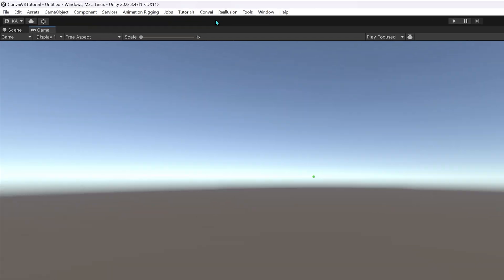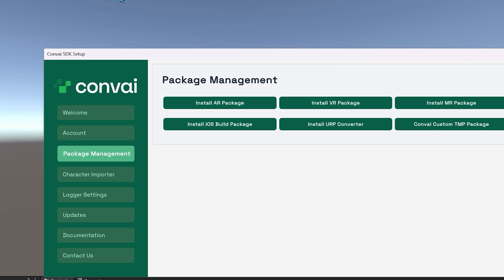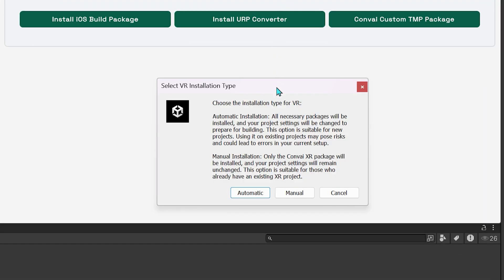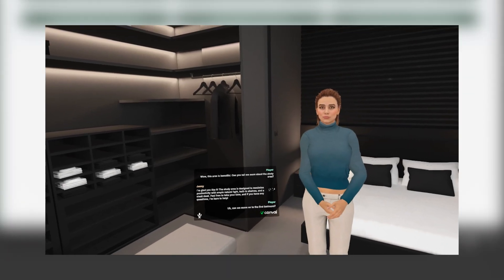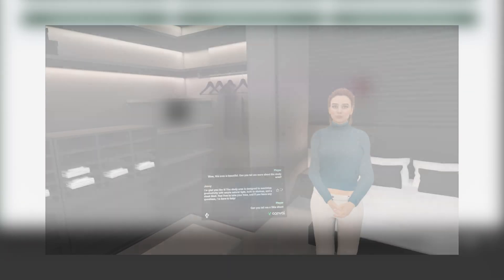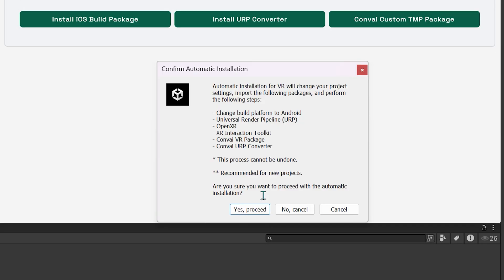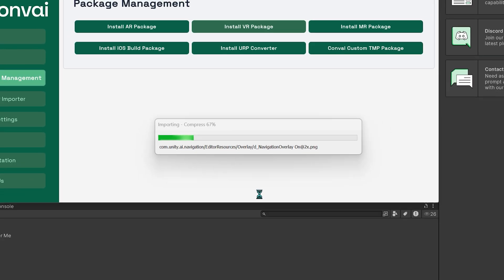First, click on Convey, then Custom Package Installer, and here select the Install VR Package option. Here you'll see two options. Let's start with the automatic installation. With automatic installation, all necessary steps will be handled for you, rendering your project ready for VR builds in no time. Click on Yes, Proceed. It should take about five minutes depending on your computer speed for it to install.